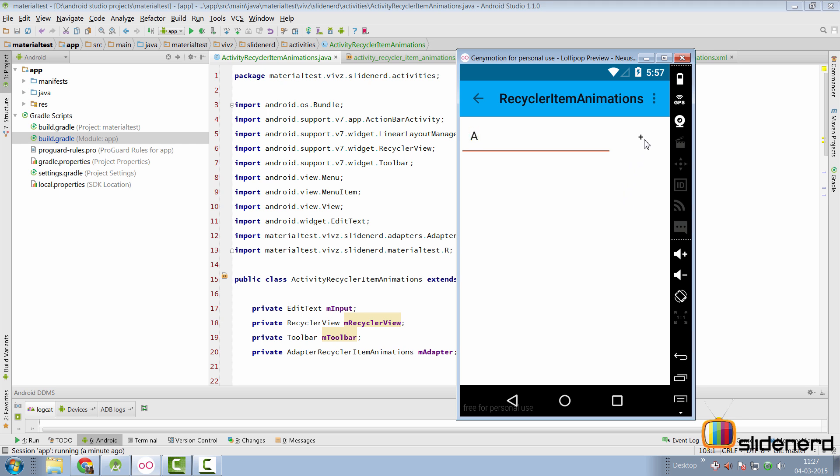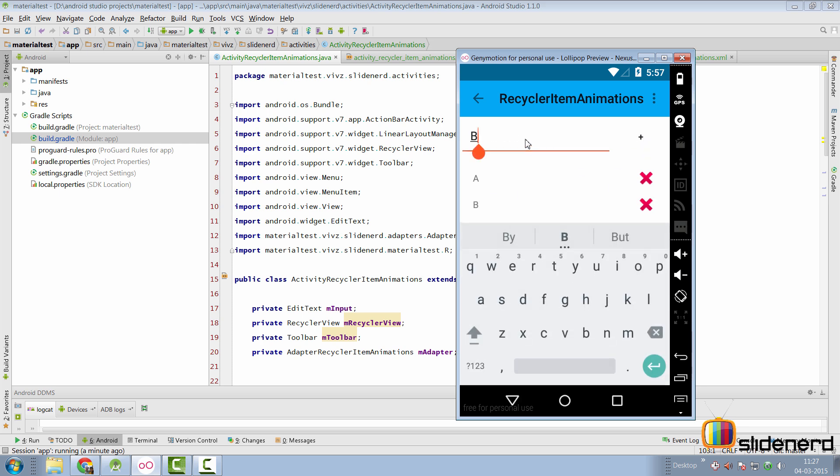You can add say A, click plus here, and there's our item inside the RecyclerView. If you want to add more items, just click B, C and so on.